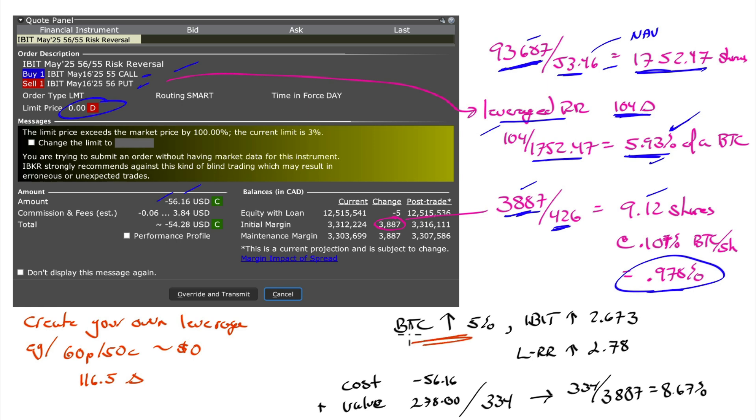Let's say that Bitcoin goes up 5%. How would we go up? Well, the ETF would go up by $2.67. That's 5%. The leveraged risk reversal will go up $2.78 because I have a delta of 104.